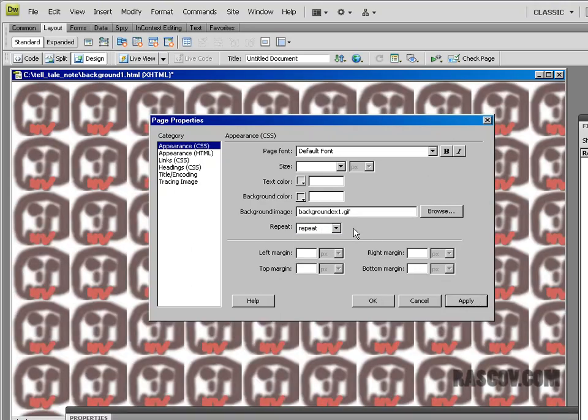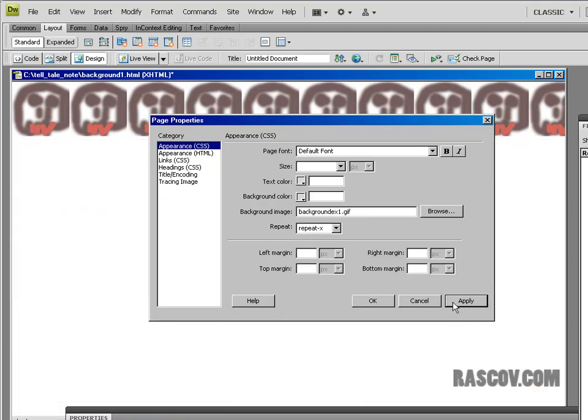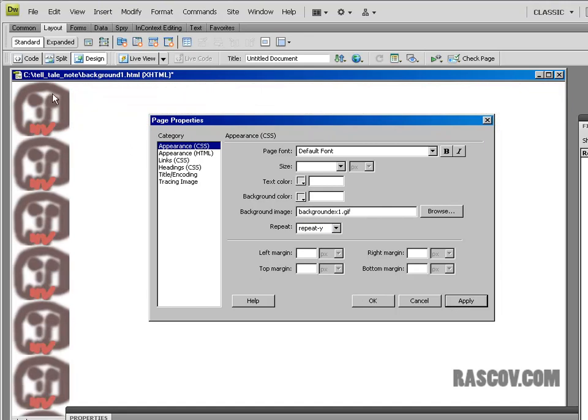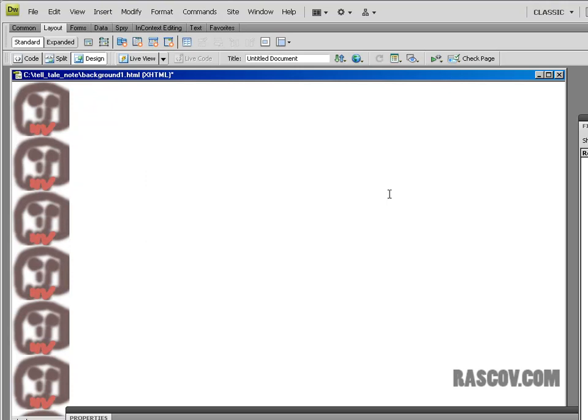Or we could say repeat X, which will have it repeat across the page. Or we're going to have it repeat Y, which has it repeat down the page. So these are options that you could use to make a web page background. And as you can see, we can make very unique backgrounds by using these options of repeating and how you have the graphics going up and down or across the page. So let me make some more interesting backgrounds using some of the repeat features so that you can see how they are done. And we'll do that in the next video.